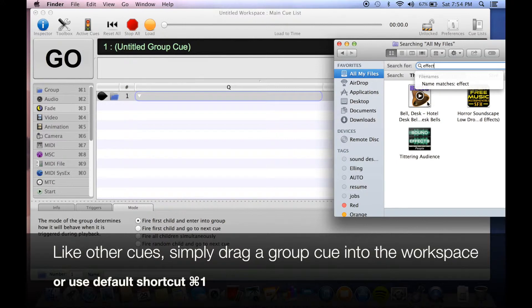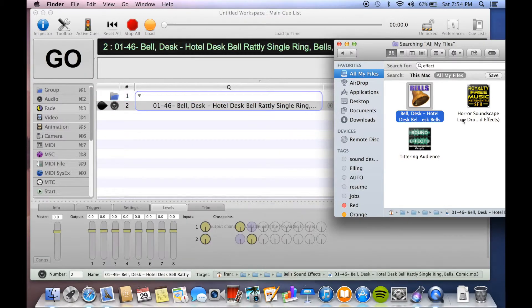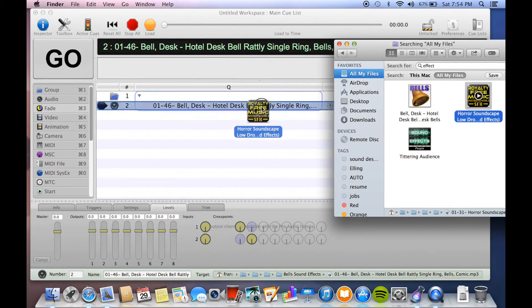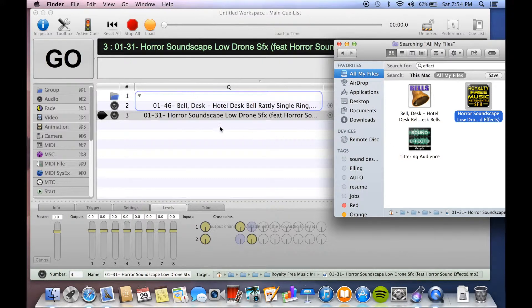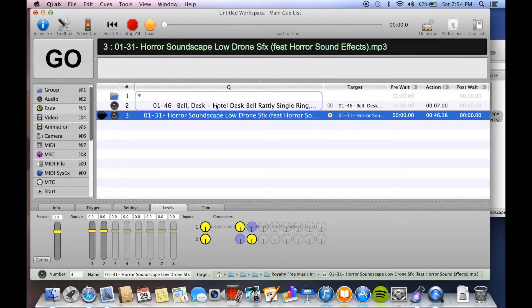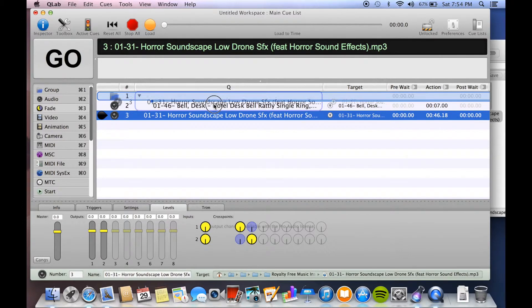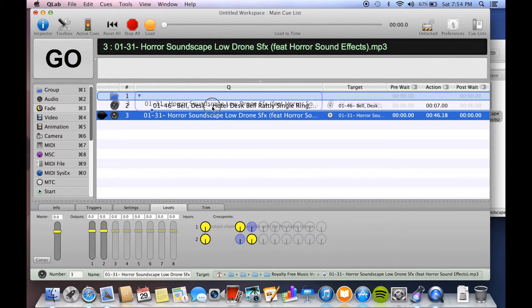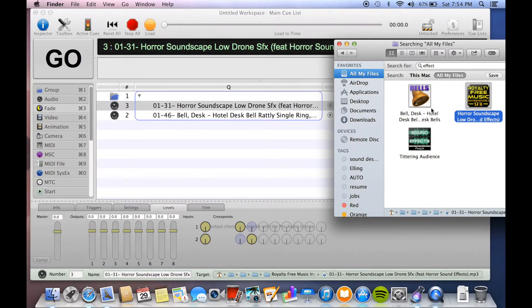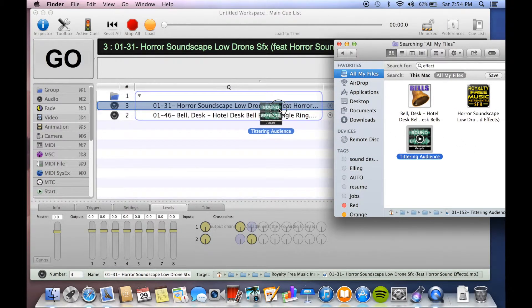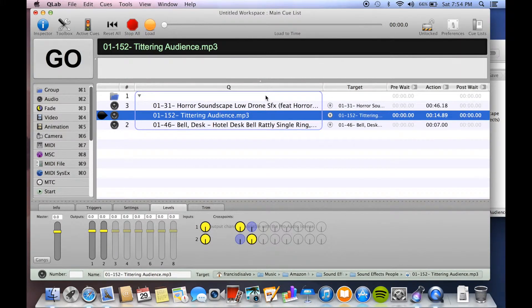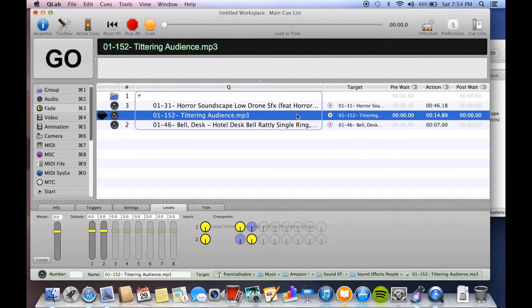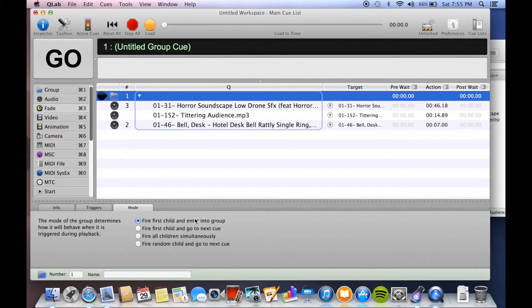So say you want to play several cues together. All you do is drag them all into the group cue. You want to drag it up into it so that the group cue is highlighted and then you see that line with the ball at the end to show you that it's dropping it in individually rather than replacing a cue. All right, so now we have three audio cues within this group cue. A group cue can function in several different ways. The way it is now, the default, is fire first cue, fire first child, which means the first cue there, and enter into group. So if I hit play or go, it's just going to play this first one.